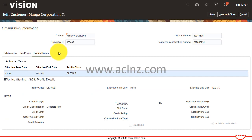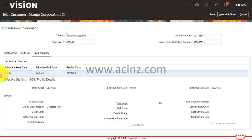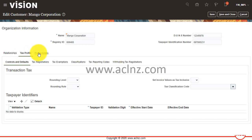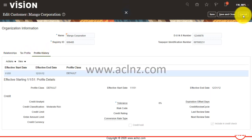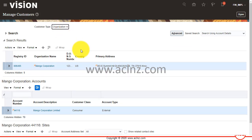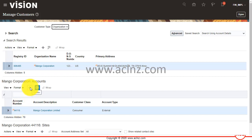Here I have defined a customer called Mango Corporation. If I click on this customer, you see the first things are the customer name, the registry ID, the Dun & Bradstreet number, and the tax identification number, also called TIN. Then you have a relationship at the organization level, a tax profile, and a customer profile. The customer type can be chosen as organization or person.